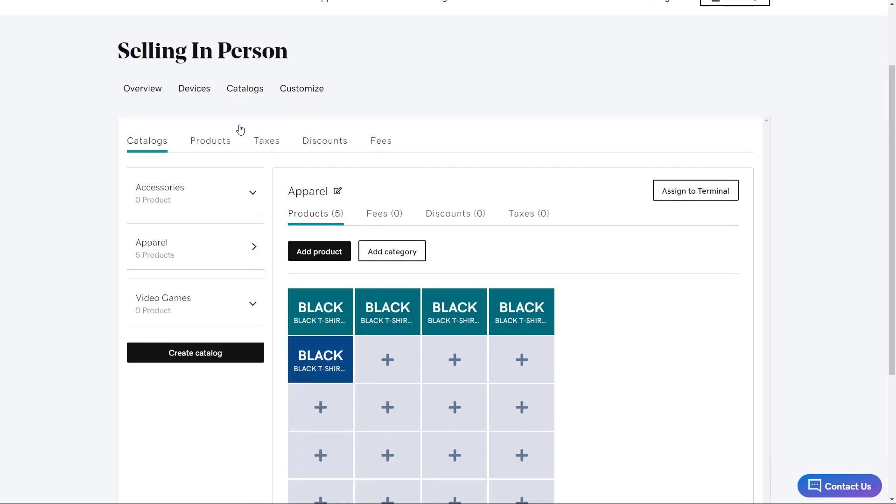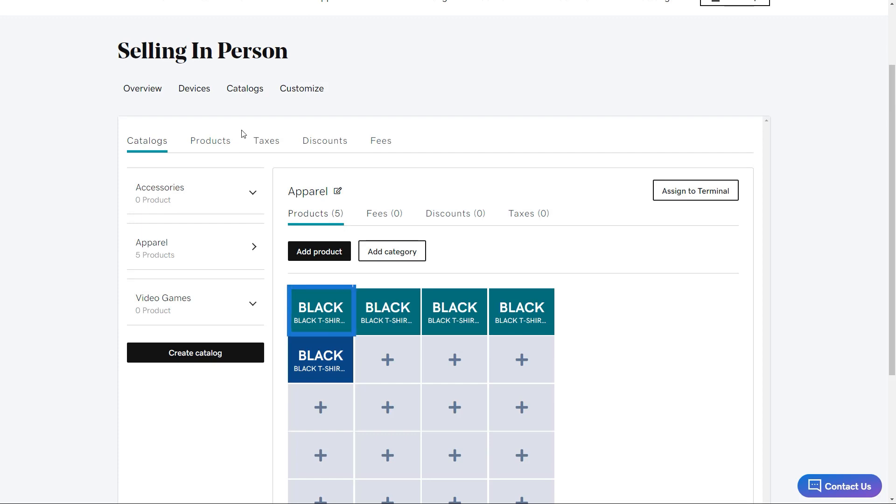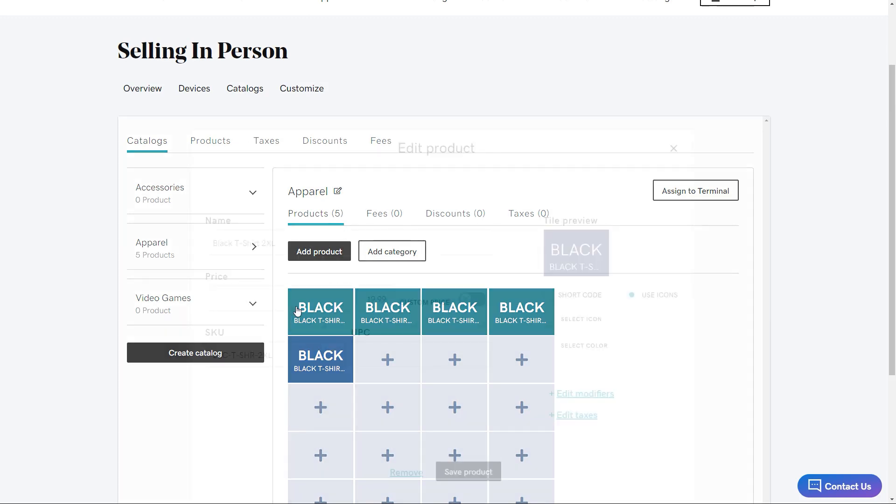You'll see what the individual tiles will look like for each product on device. These tiles all look the same, so it might get a little confusing when you try to ring people up. You have a lot of options when customizing how the tiles display on device. Click the tile to customize it. This can also be done on device too.